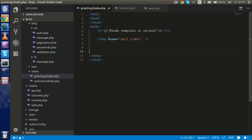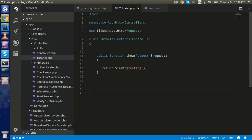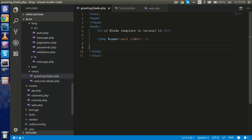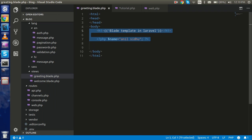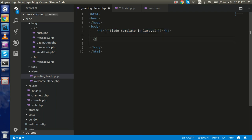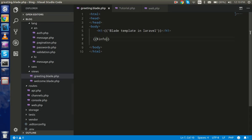This is my router — you can see I am calling the tutorial show function from the tutorial controller. Here in the controller I am passing the greeting view, and the greeting views are here. Now let's say I'm going to pass some data. For that I need an array, so I'm passing the data through the info variable. Here I can use the Laravel blade — I want to show the info variable, so I use dollar info inside the blade template and you can see we got it here.